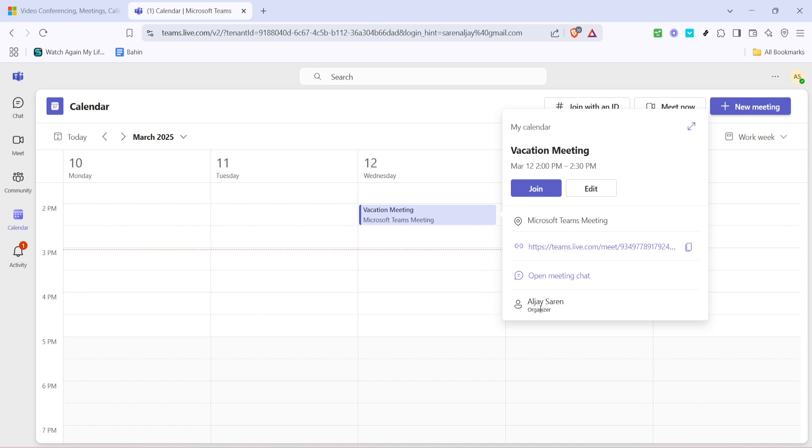You can paste it wherever you need to, whether it's in an email, a chat message, or even in a calendar invite using another platform. Just right click and hit paste, or use the keyboard shortcut Control+V on a PC, or Command+V on a Mac, to drop the link directly into your message.